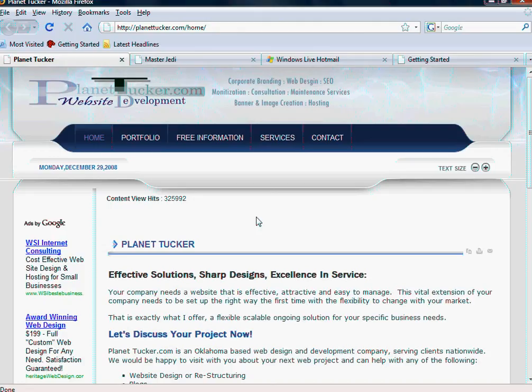My name is Justin Tucker. You can find me at planettucker.com, and I do basically everything these videos are about.